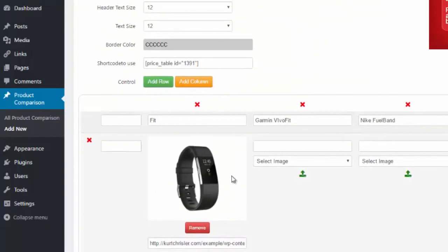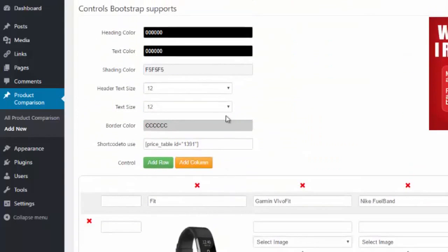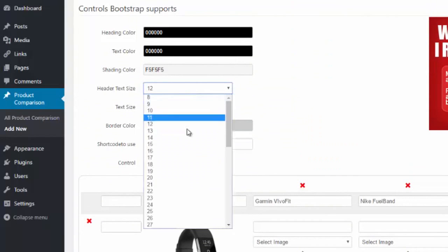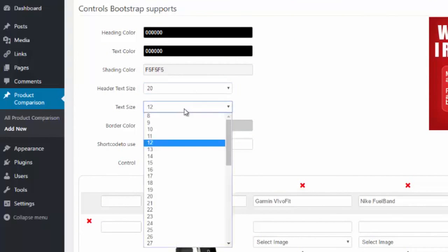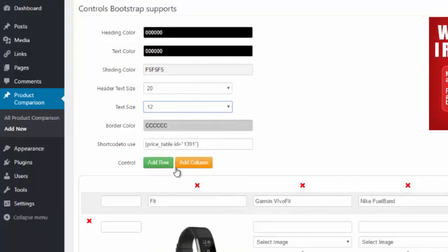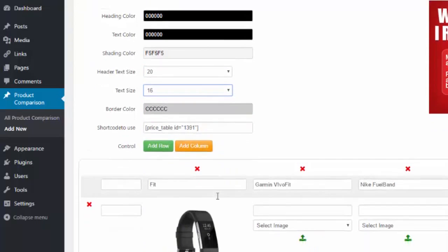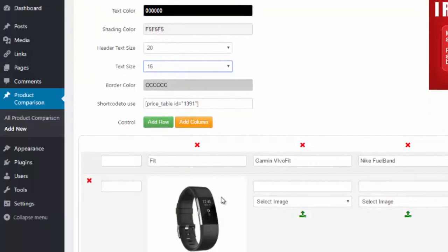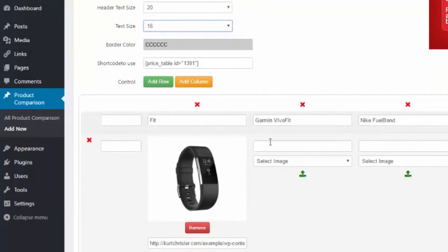So again, it's very customizable — you can put as many rows and columns as you want and have complete control over how the formatting looks. Maybe I want the header size to be a little bigger, maybe I want to increase the text size, you can change any of the colors to match the style and format of your site.